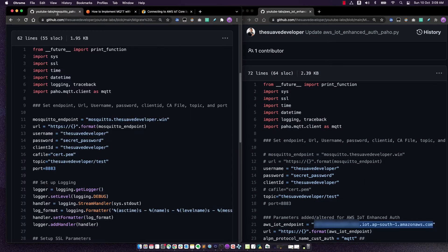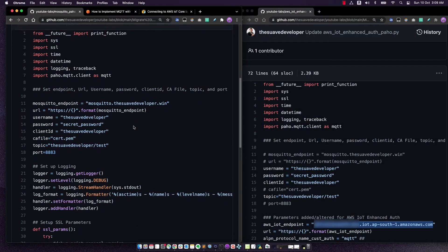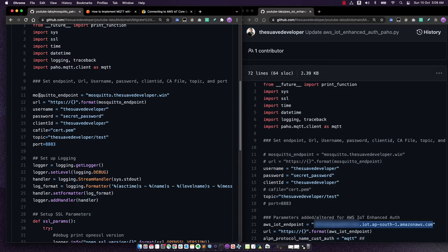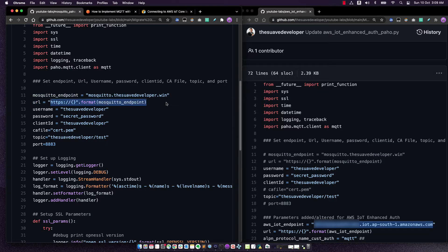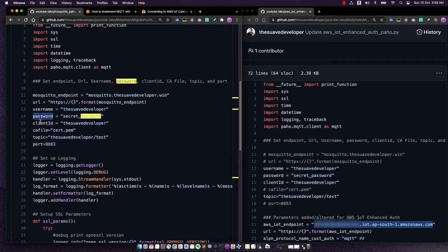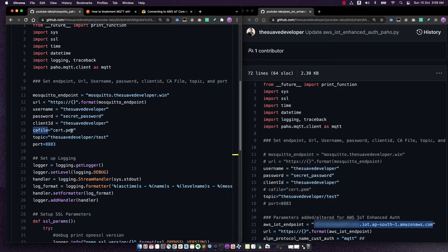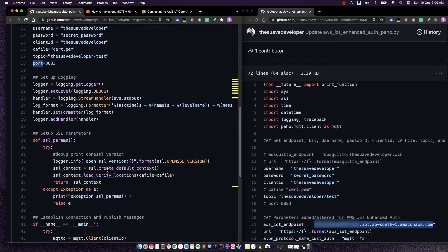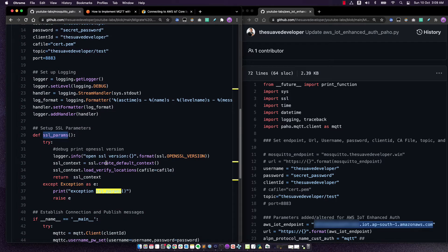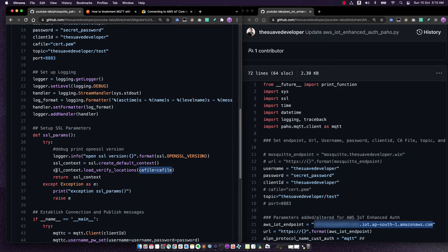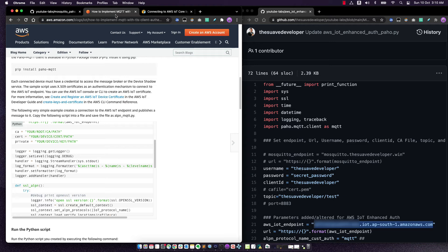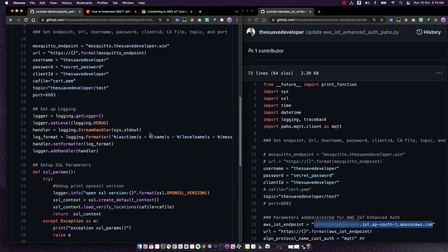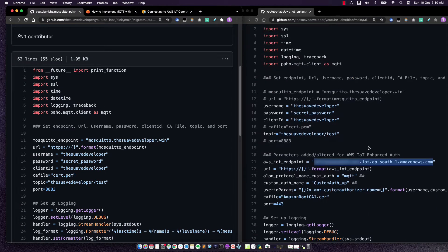So let's compare them side by side. So here we have the parameters for connecting to mosquito, we have the endpoint, the URL which is made using the endpoint. We got the username, password, the client ID, and we also got the CA file that we created. If you want to learn more how I did all of this, I highly recommend you to go watch my previous video. We got the topic and the port. In the SSL parameters, we are only using the CA file to create the context, we are not using the ALPN protocol, as was mentioned in the blog.